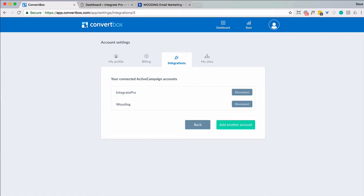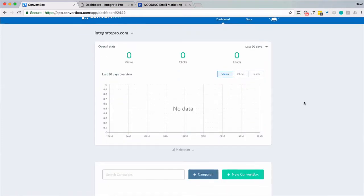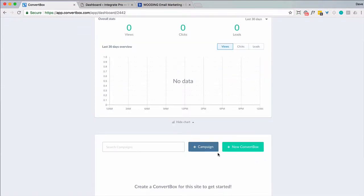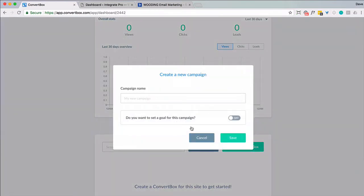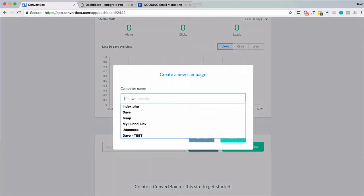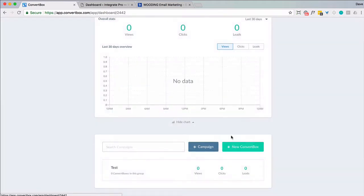So next up what I want to do is I'm going to create a campaign. So I'm going to go back to the dashboard and I want to do that before I can create a new ConvertBox because I need to have a campaign. So I'm just going to call this test and I'm not going to choose a goal. It's all I'm going to do for now.